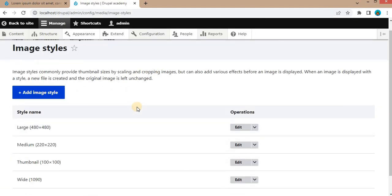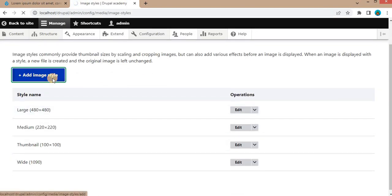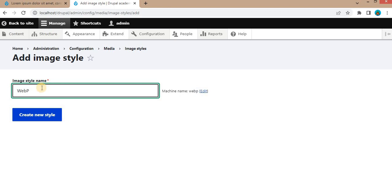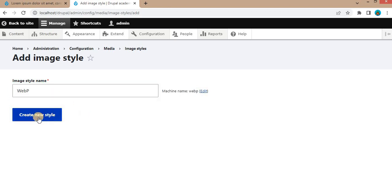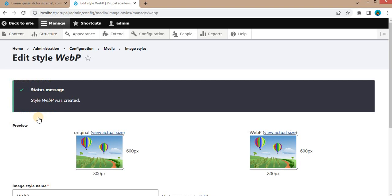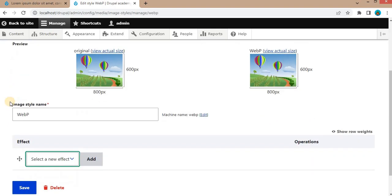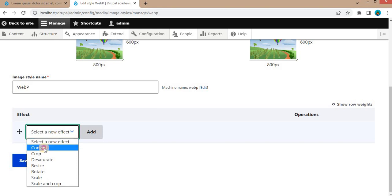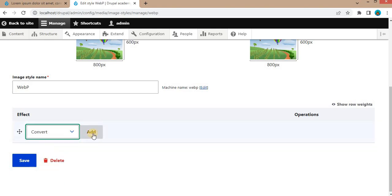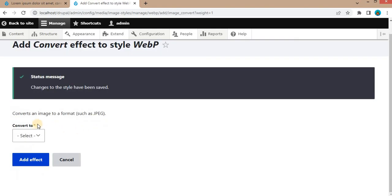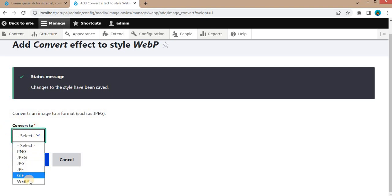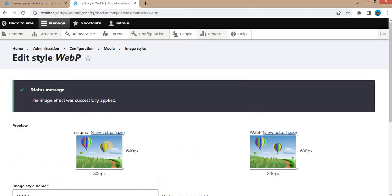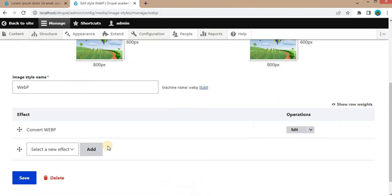Next step is click on Add Image Style. Click on Create New Style. On this page, under the Effects, select the new effect type as Convert and click Add. After that, from this Convert To dropdown, select Convert to WebP and click Add Effect to save our new style. So now our new style is created.